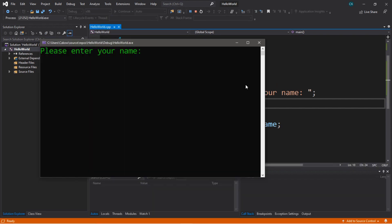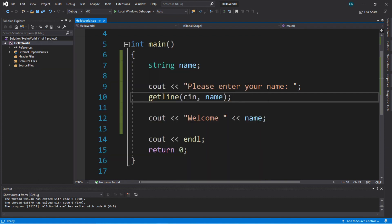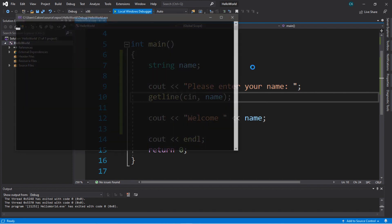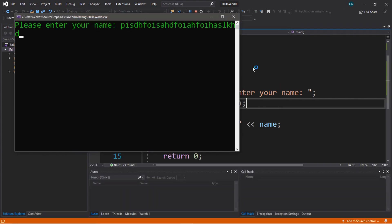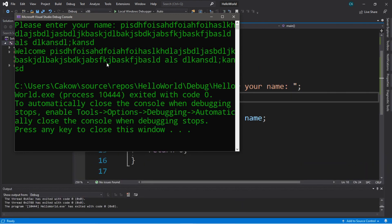It says 'please enter your name.' What if we typed in our full name? 'Bro Washington' — hit enter — and it now displays our entire full name despite there being a blank space between the first name and the last name. You can use this `getline` function to read an entire line of text. It really doesn't matter the length — I'll type in something that's insanely long, and you can see it read this entire line of text up until we hit enter.